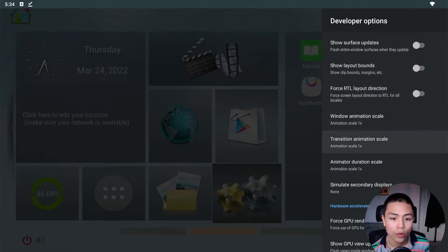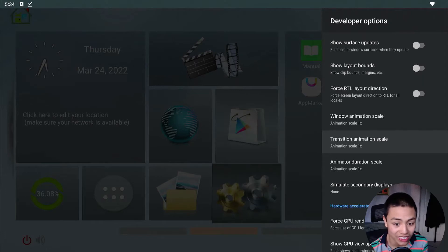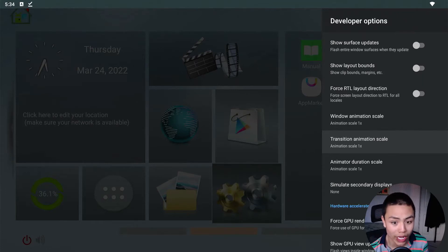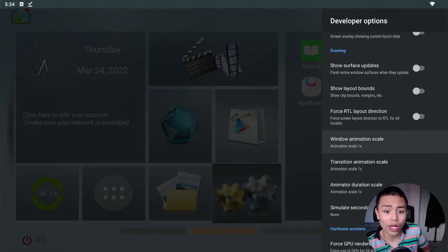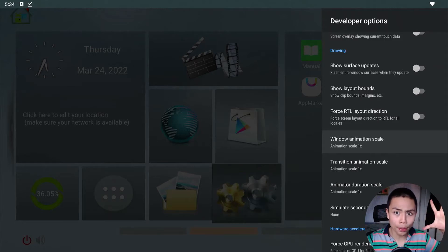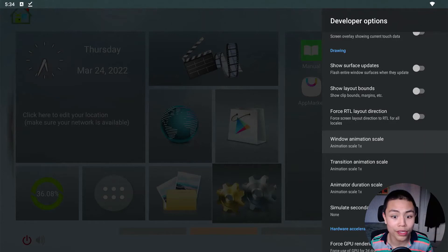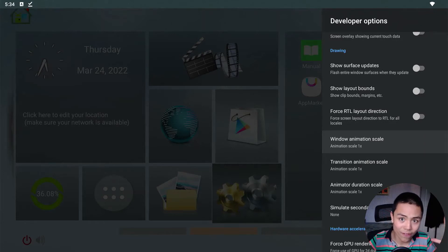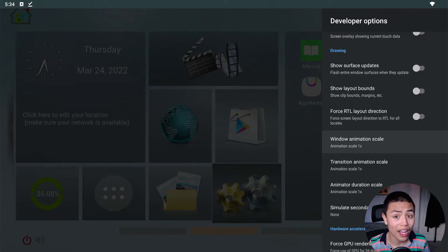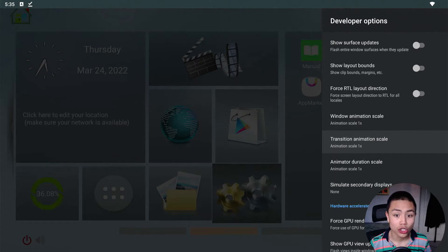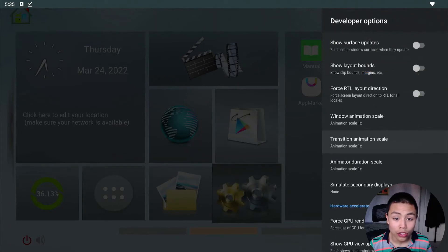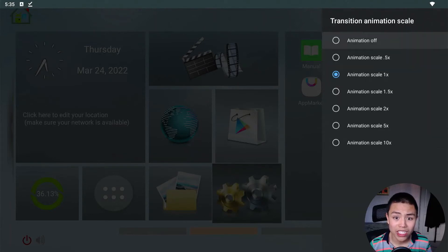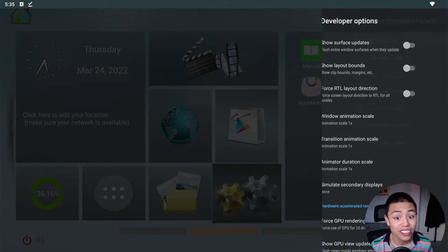Window animation scale, transition animation scale, and animator duration scale. Now, the window animation scale is basically when you open an app and it fades in. Transition animation scale is basically the transitions you see, like in the corner. That's the transition animation scale.